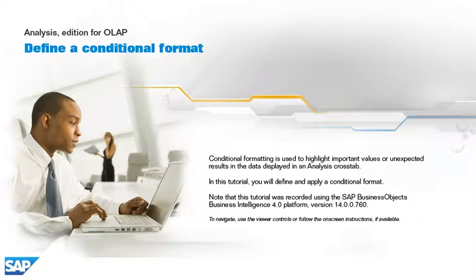Note that this tutorial was recorded using the SAP Business Objects Business Intelligence 4.0 platform, version 14.0.0.760. To navigate, use the viewer controls or follow the on-screen instructions, if available.